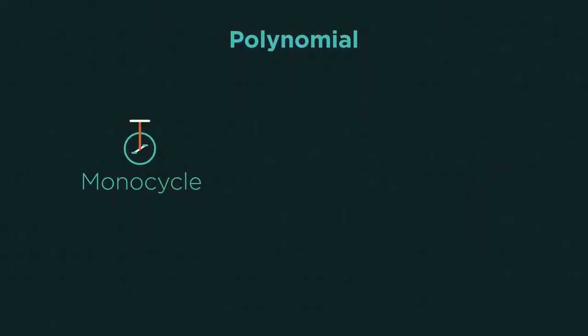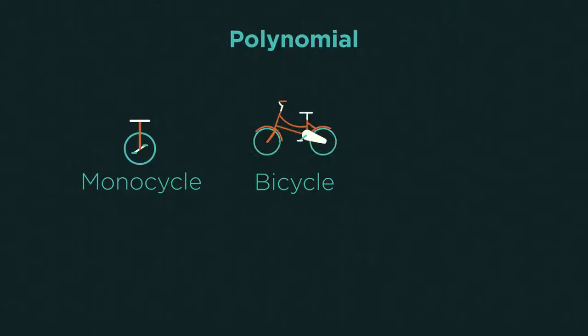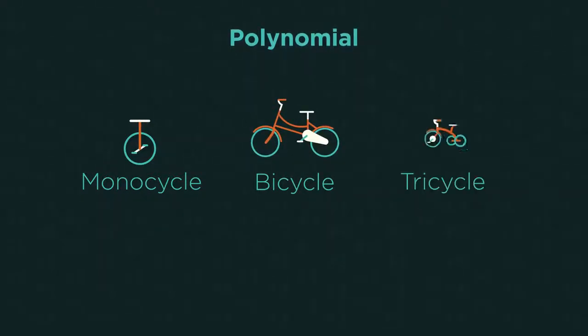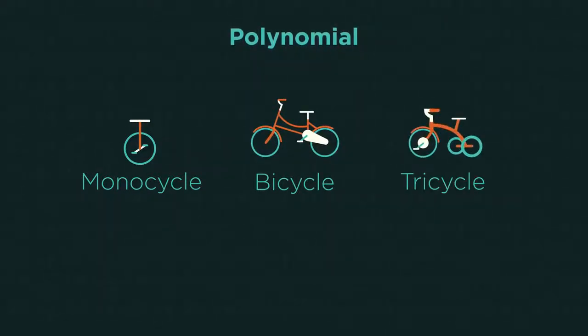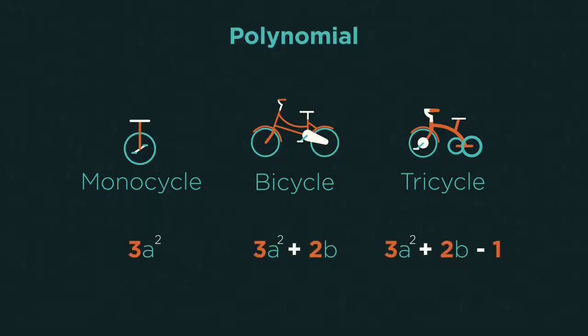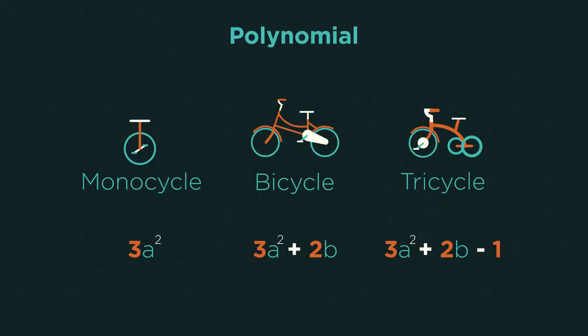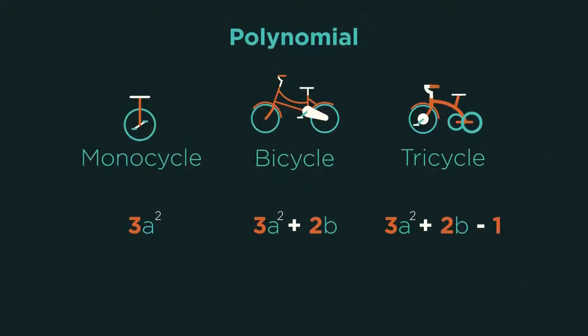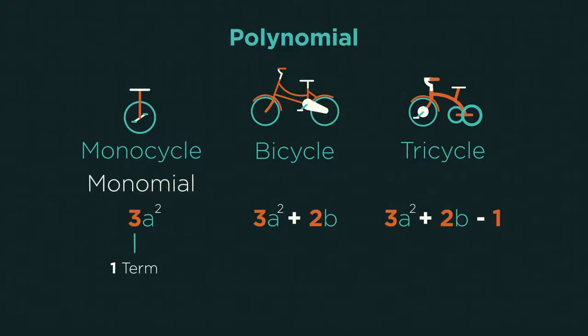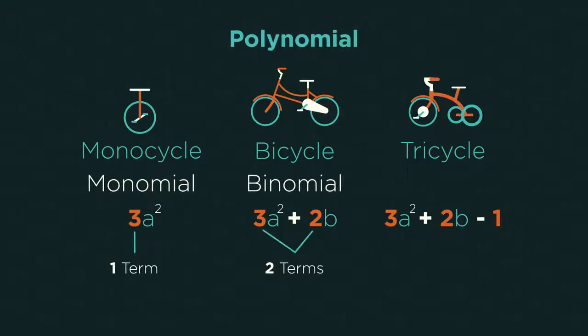...and a bicycle has two wheels, and a tricycle has three wheels, do you think you know the difference between a monomial, binomial, and trinomial? I'm sure you guessed it: a monomial has one term, a binomial has two terms...